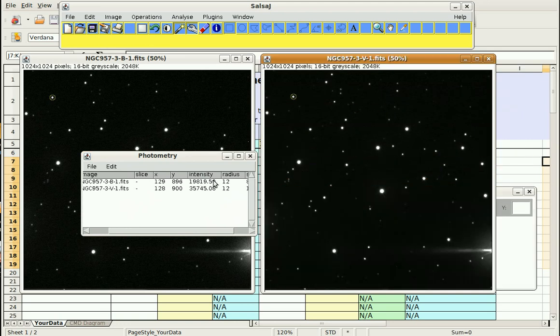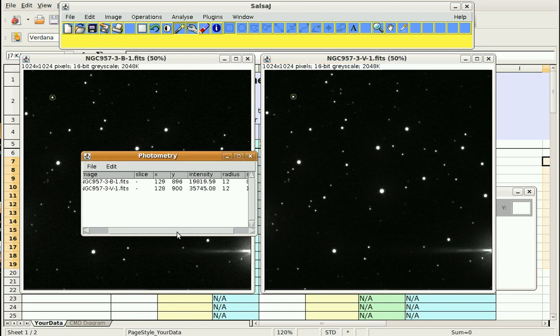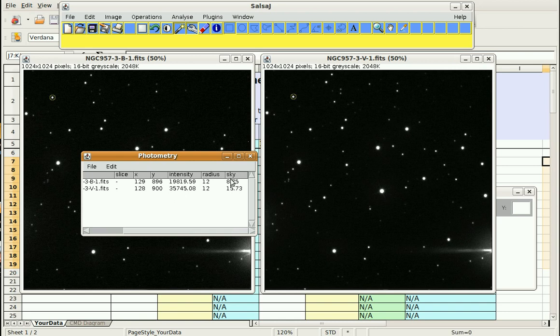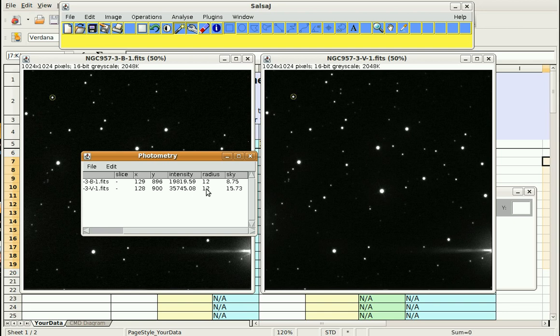And it also tells us which FITS file that was from. Then I'm going to go over here to the green FITS file and click on the same star. And you can see it knows that I was in a different file. It gave us slightly different X, Y coordinates, but very similar, which is useful because in the future when we're looking through this, we'll be able to check that we were doing the same star with that. And then you can see the intensity is different, but that's because this was taken through a different filter, and there's probably more light in that color band coming from that star. And then we used a radius of 12 again.